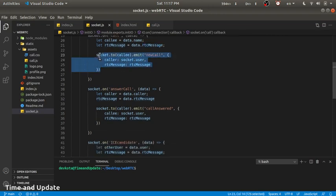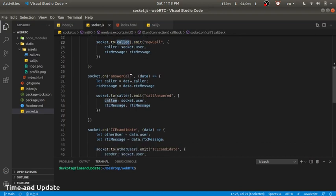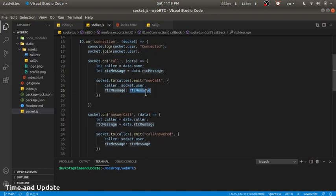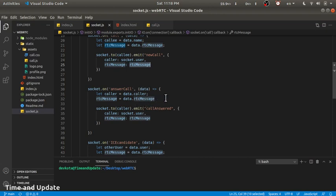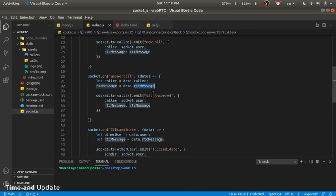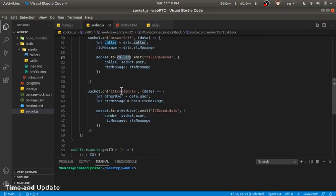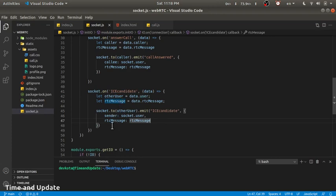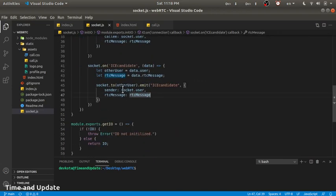We pass that offer through Socket.IO to the callee. Whenever the callee wants to answer, they get the RTC message and use it to generate an answer response to that offer, then pass it back to the caller. For the ICE candidate, the client application finds different candidate paths to connect through, transfers that information to the other client, and once they decide on one ICE candidate, the connection is established. The backend code is simple.